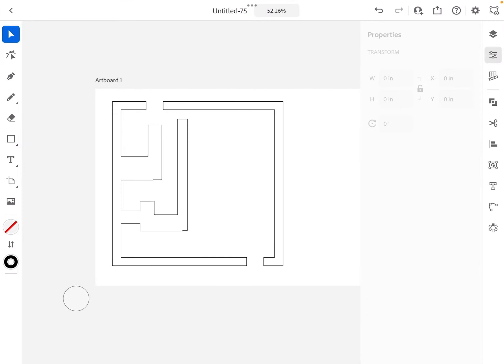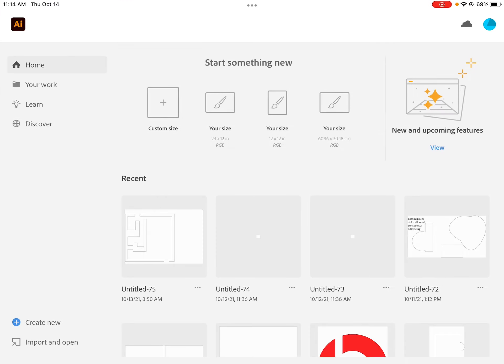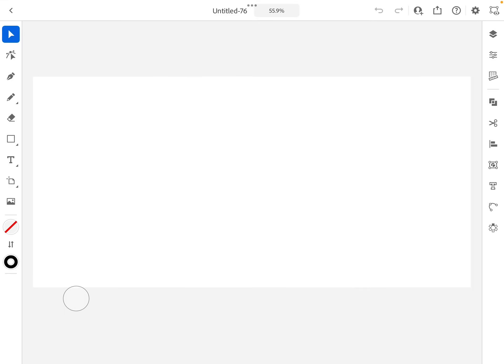So how do you do that in Illustrator? We're going to create an artboard that's the size of our laser cutter. Our laser cutter is 24 by 12, so we've got that set up.